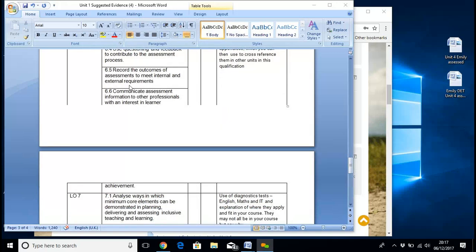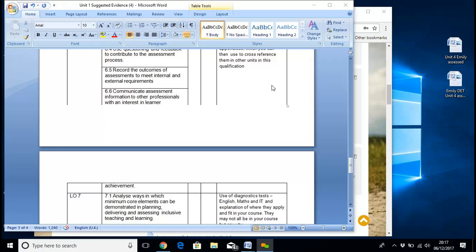Record outcomes of assessments to meet internal and external requirements — so that's your records. Communicate assessment information with other professionals with an interest in the learner. This is dealing with your external body that does the examination.